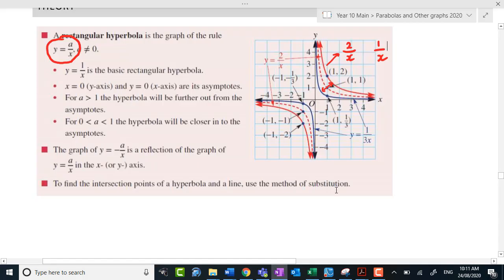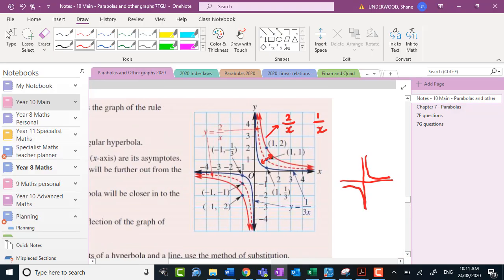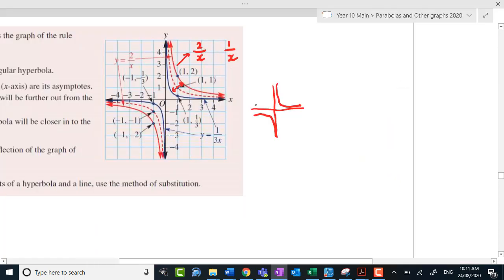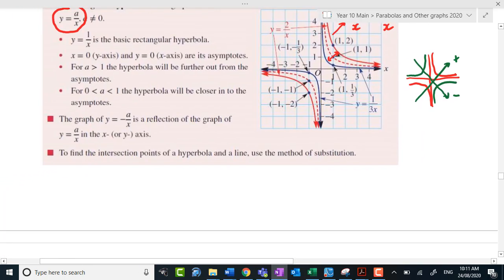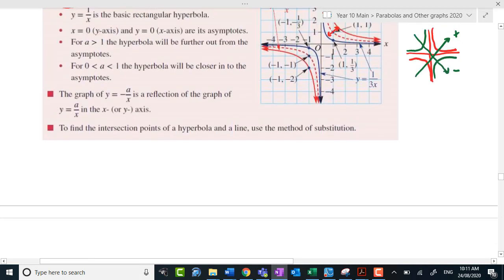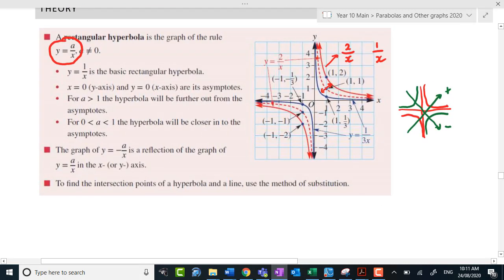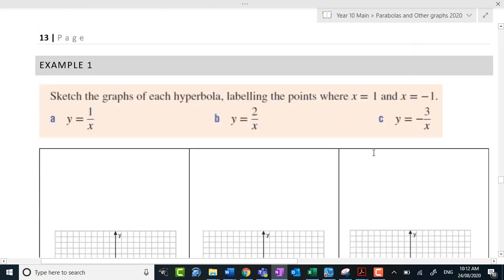A positive hyperbola will look something like this — curves in the first and third quadrants — whereas a negative one will be reflected in the x-axis, so it's going to look something like this — curves in the second and fourth quadrants. The negative one is trending downwards, and the positive one is trending upwards. It would be worthwhile to have a read through the theory and jot some of that into your bound reference when you get a chance.